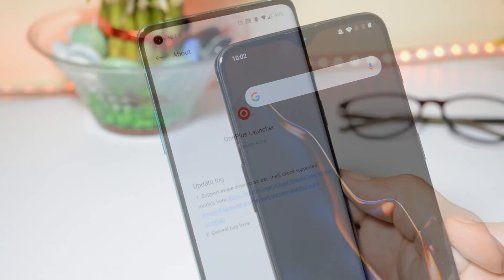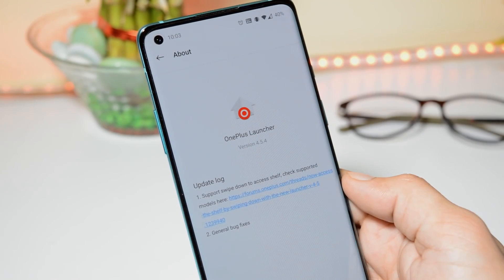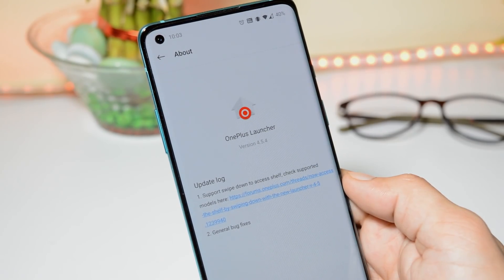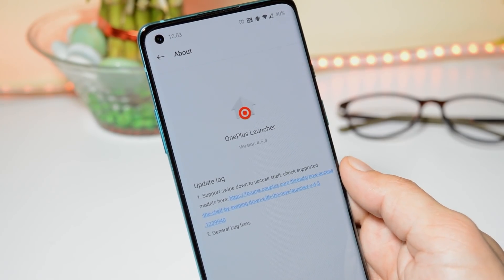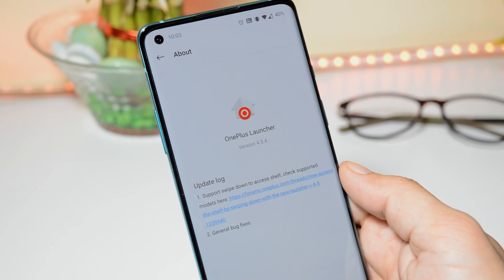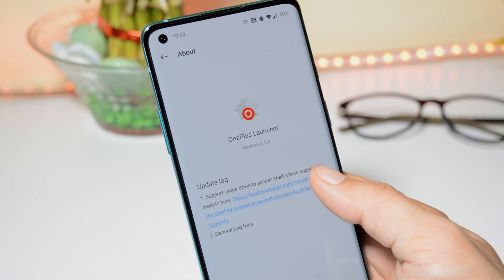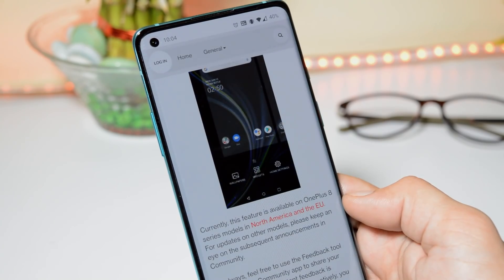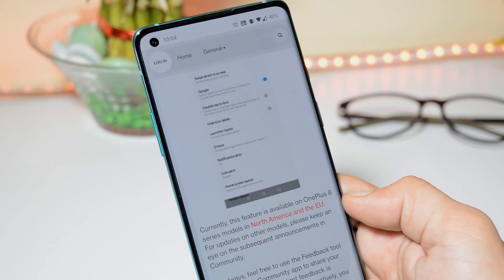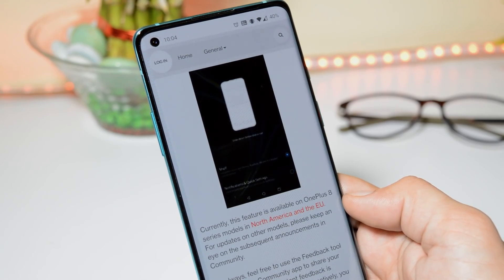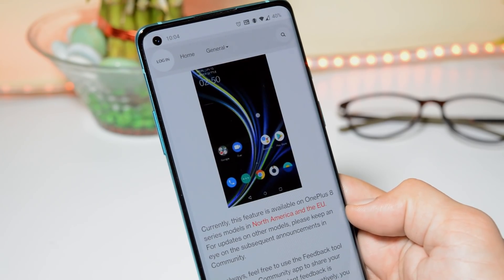Now talking about the next feature, which was added with OnePlus Launcher 4.5.4. On my OnePlus 8, I'm using the latest version, which is 4.5.4. In the changelogs, it says 'Support swipe down to access shelf — check supported models here.' Right now this is only for the OnePlus 8 series, and currently this feature is only available for North American and European countries, with availability in different regions coming soon.